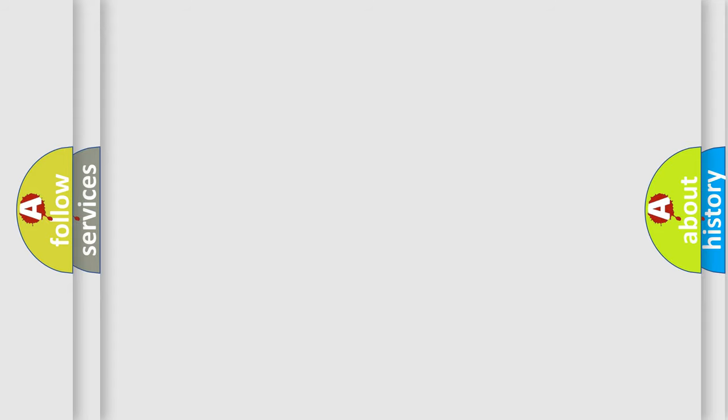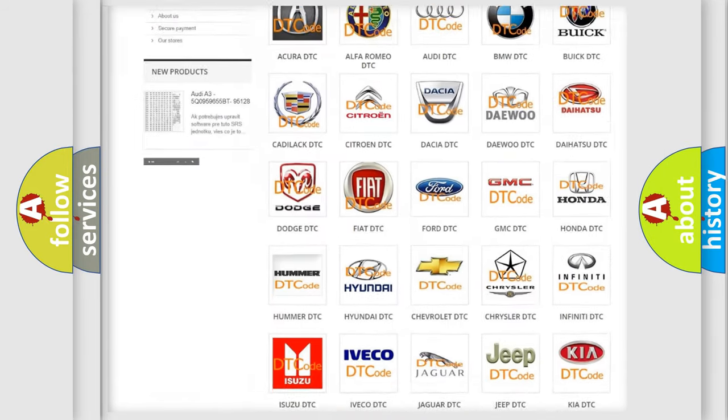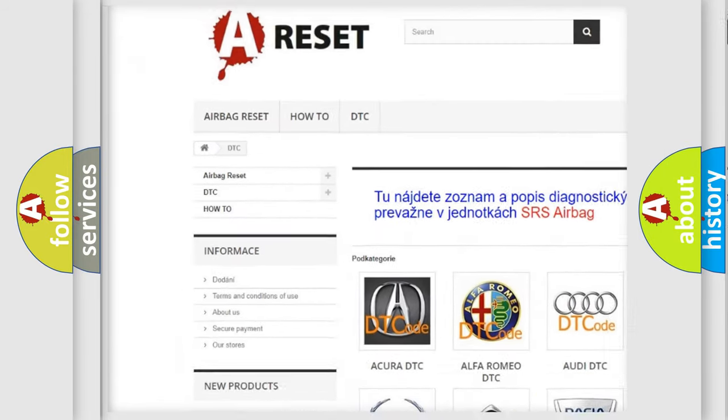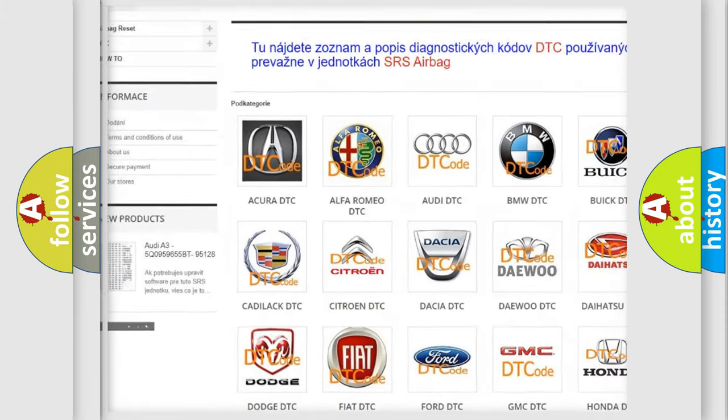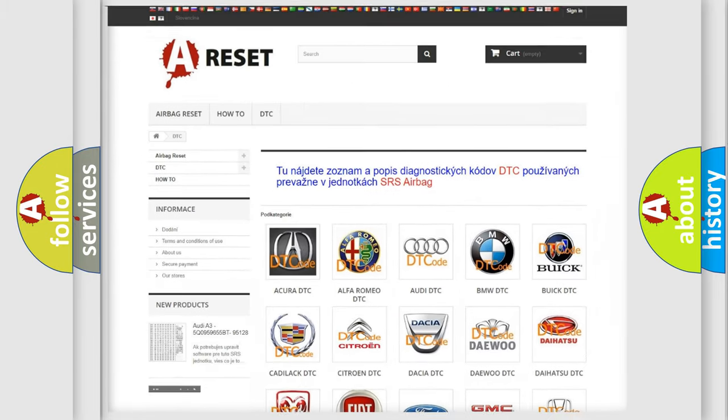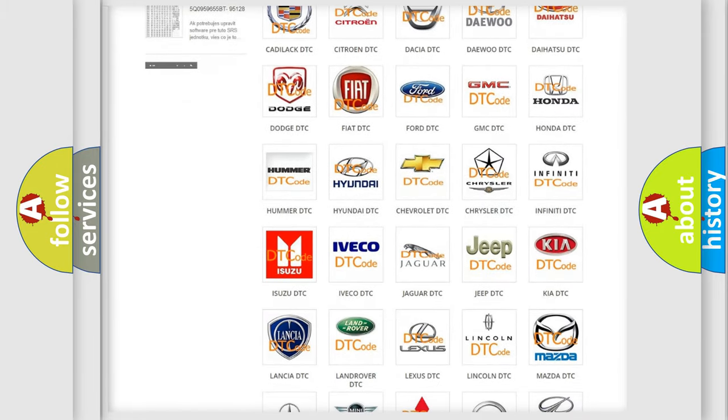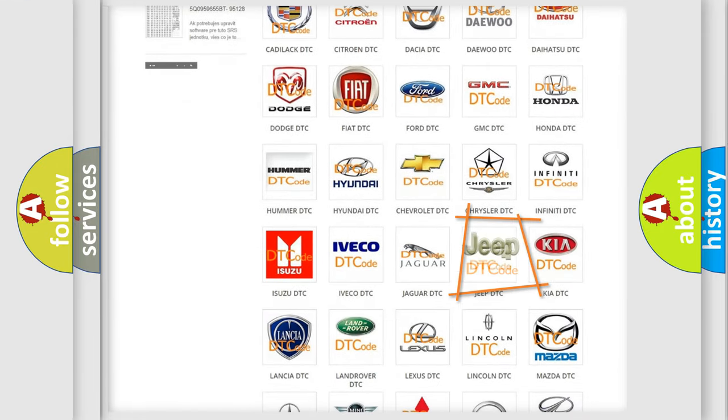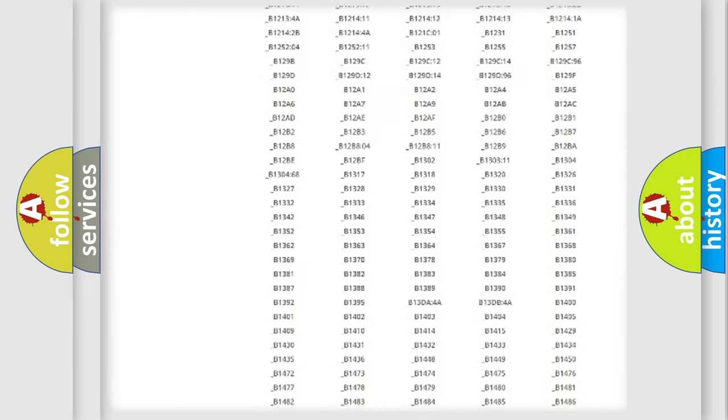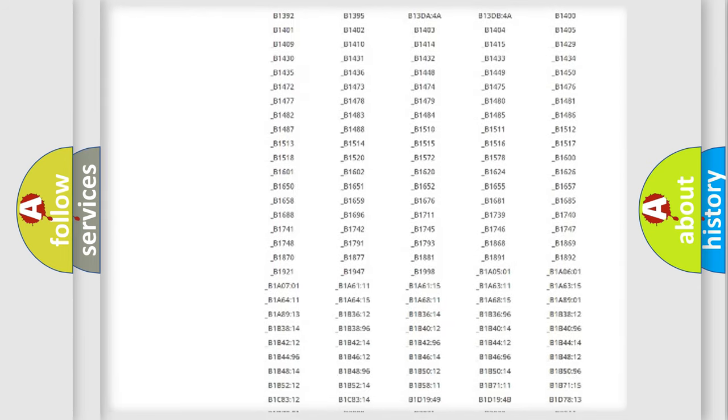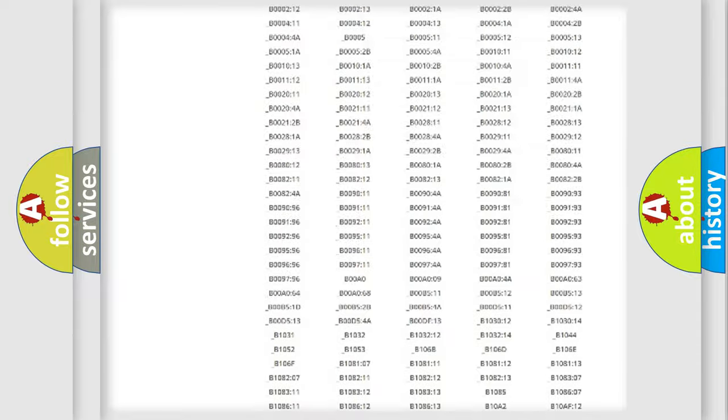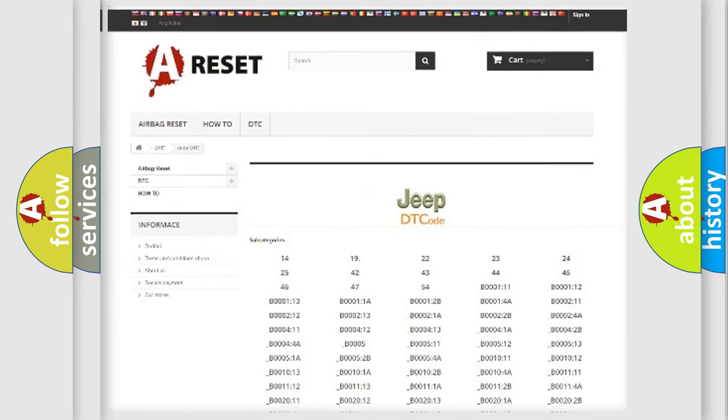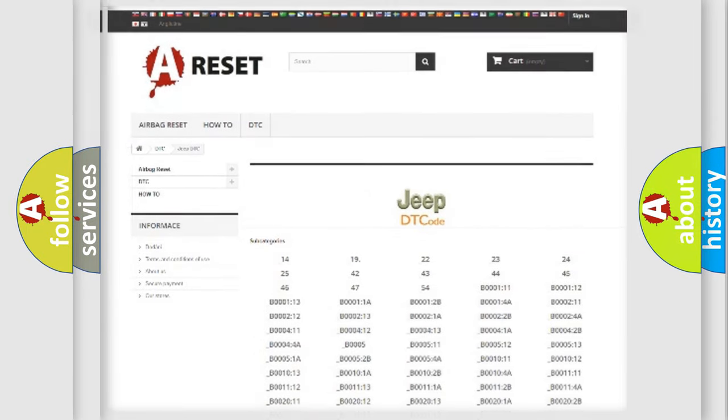Our website airbagreset.sk produces useful videos for you. You do not have to go through the OBD2 protocol anymore to know how to troubleshoot any car breakdown. You will find all the diagnostic codes that can be diagnosed in a car, Jeep, vehicles. Also many other useful things.